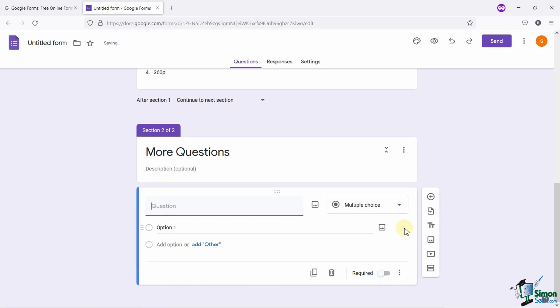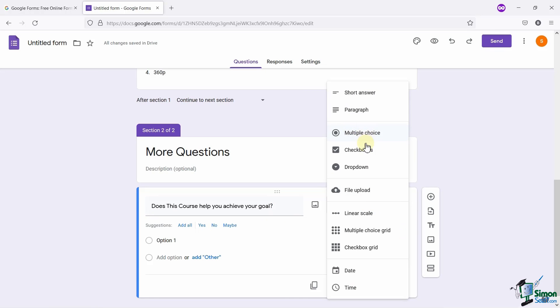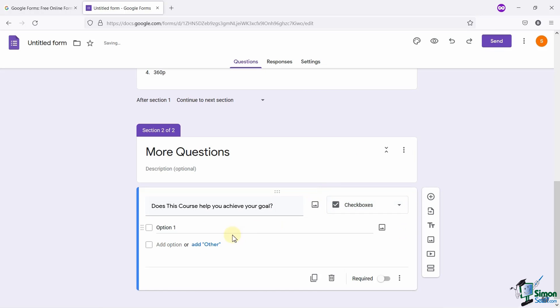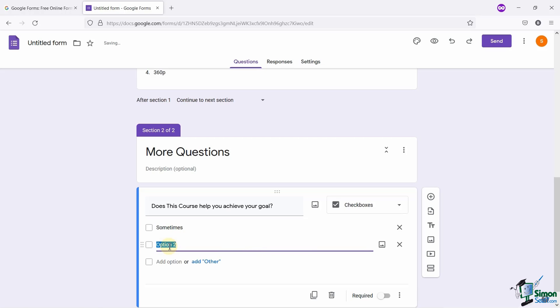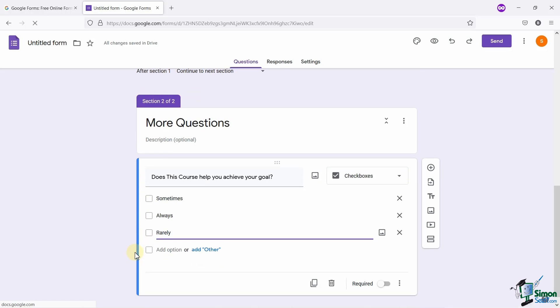My next question will be, does this course help you achieve your goals? I will make this a checkbox field, where a user can select multiple options. Let me add the options here. First will be sometimes. Second will be always. Third is rarely. Now, audience can select the multiple or all the options here.